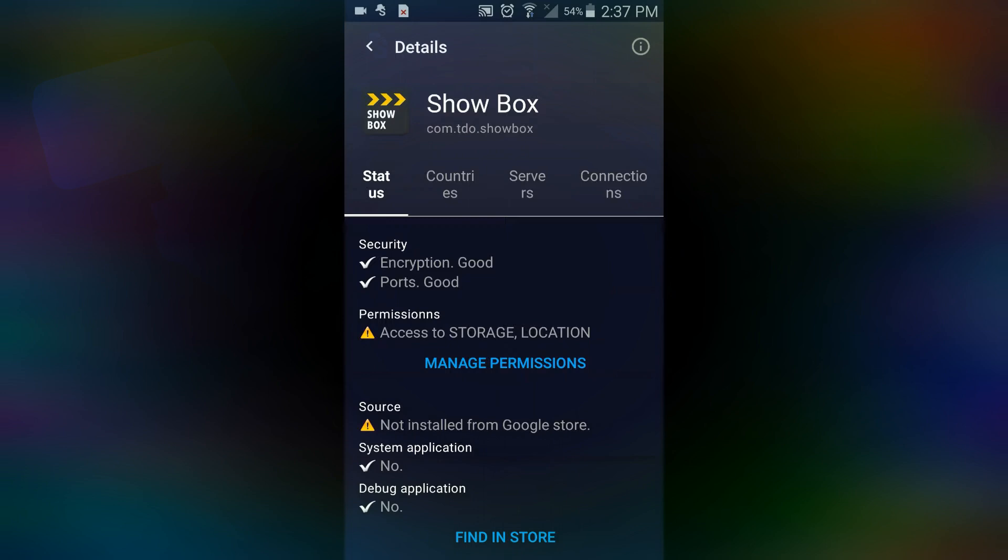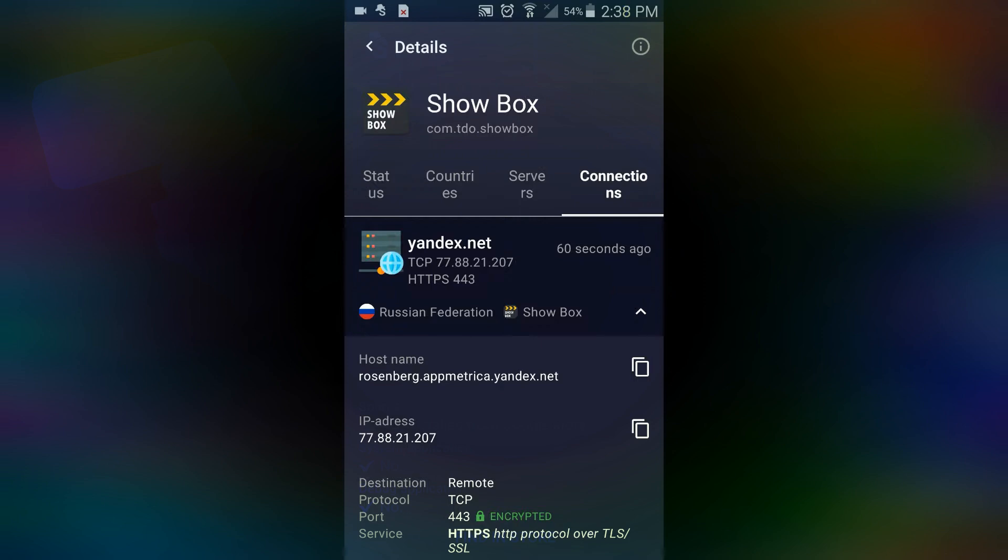And also it can tell you more about what this app is doing. So we click on the connection.